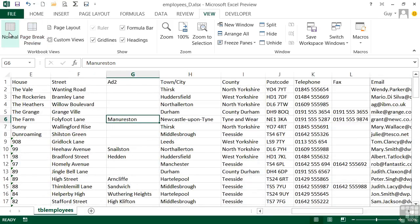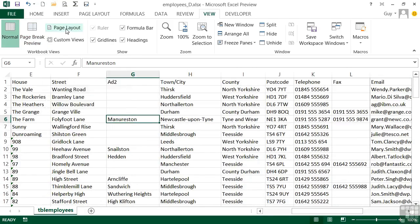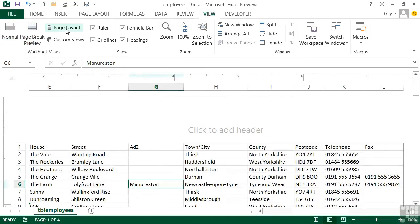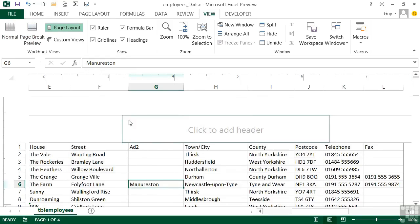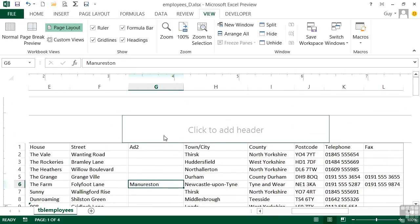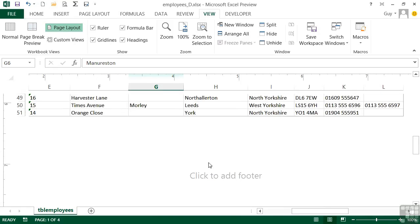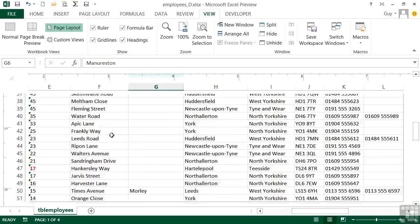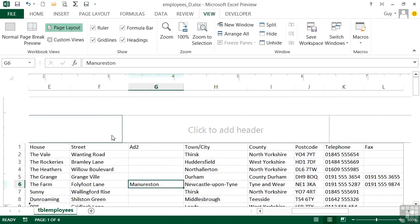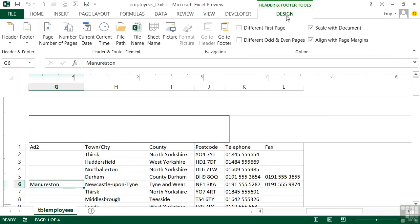The other view which is quite useful is page layout view. So again this is on the view ribbon as well. Page layout. And you'll see here, we can actually see the headers and the footers. So you can see the header at the top and the footer at the bottom. And we can actually not just see them but edit them. Once you're into one of the boxes, you'll see you get a context sensitive ribbon: Header and Footer Tools, Design.